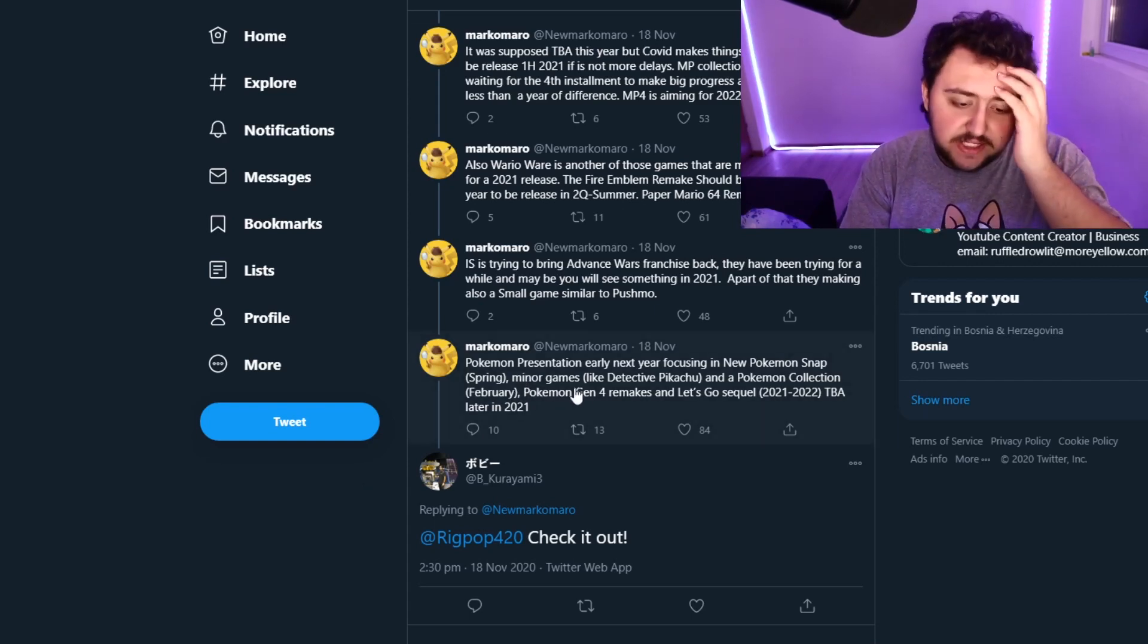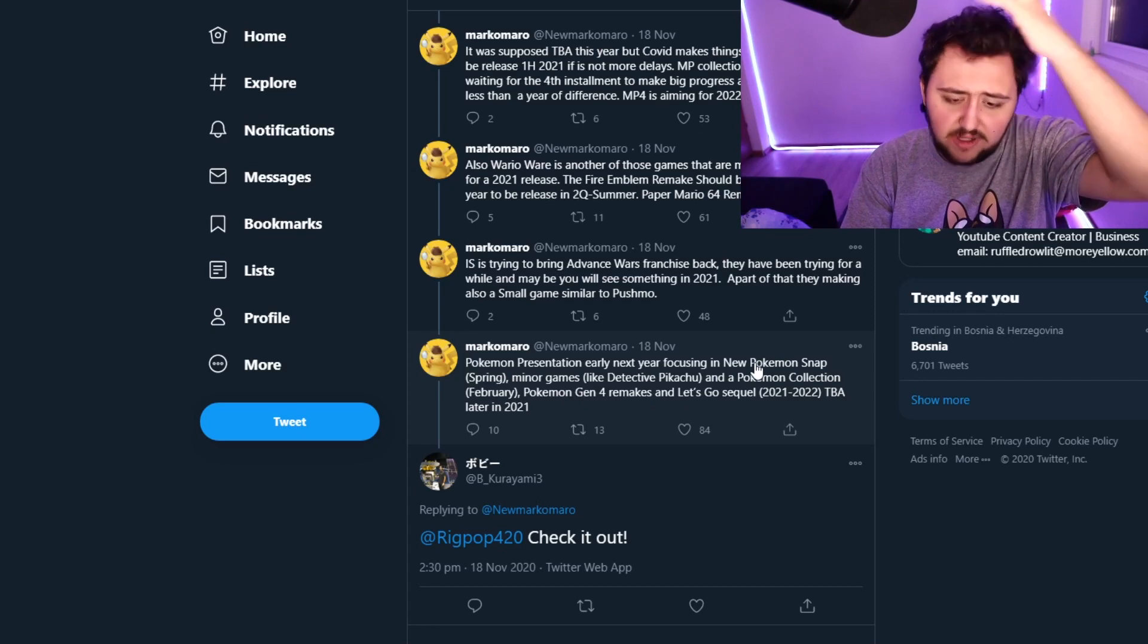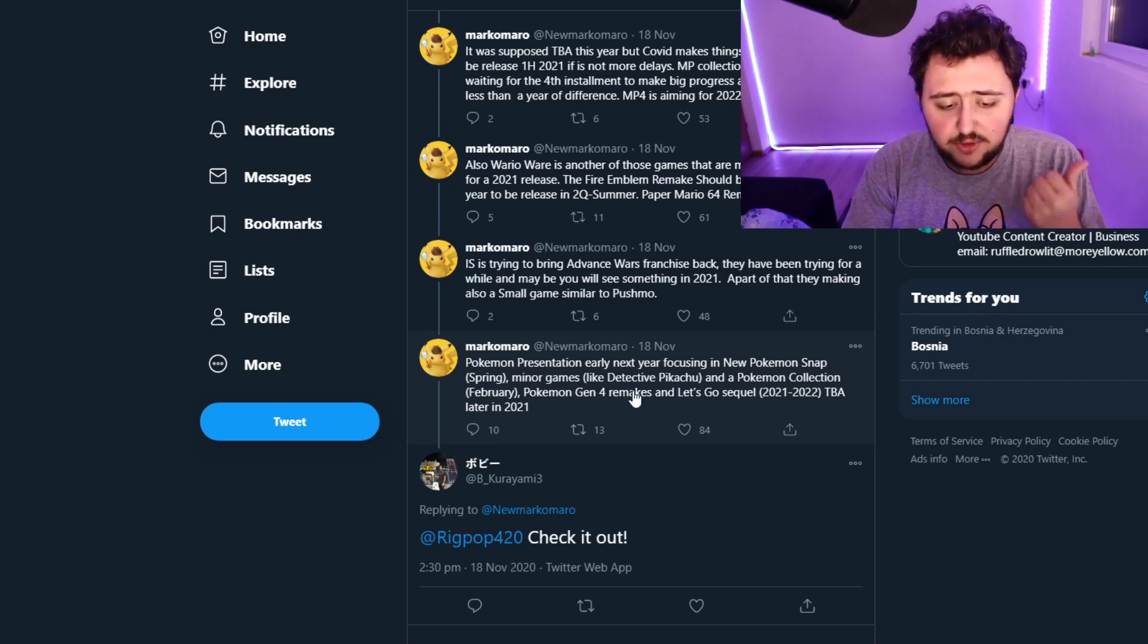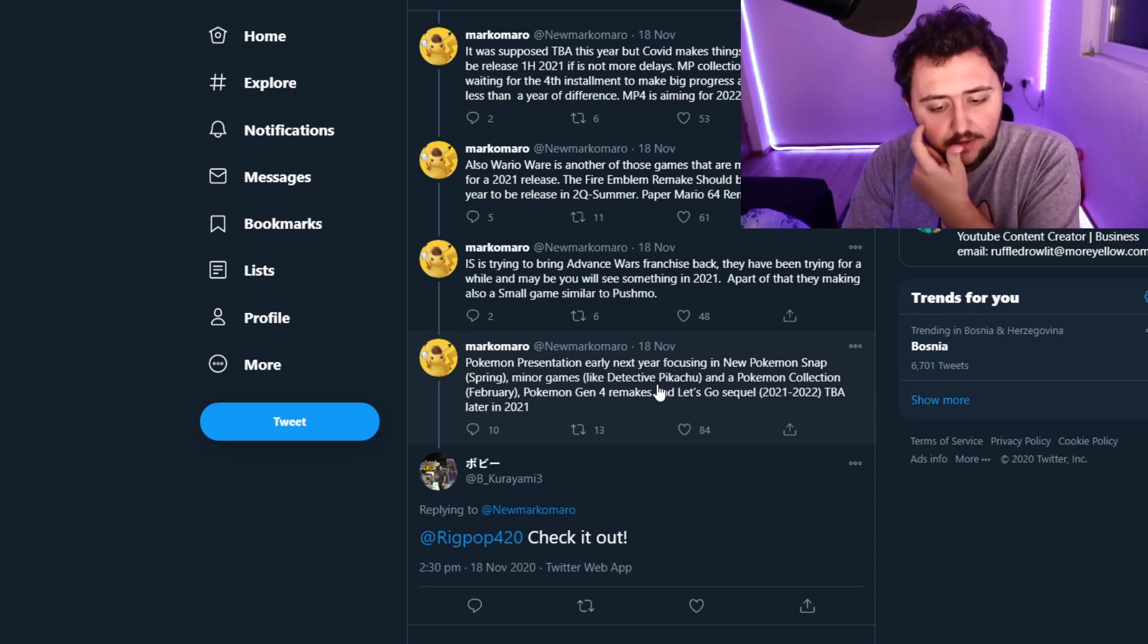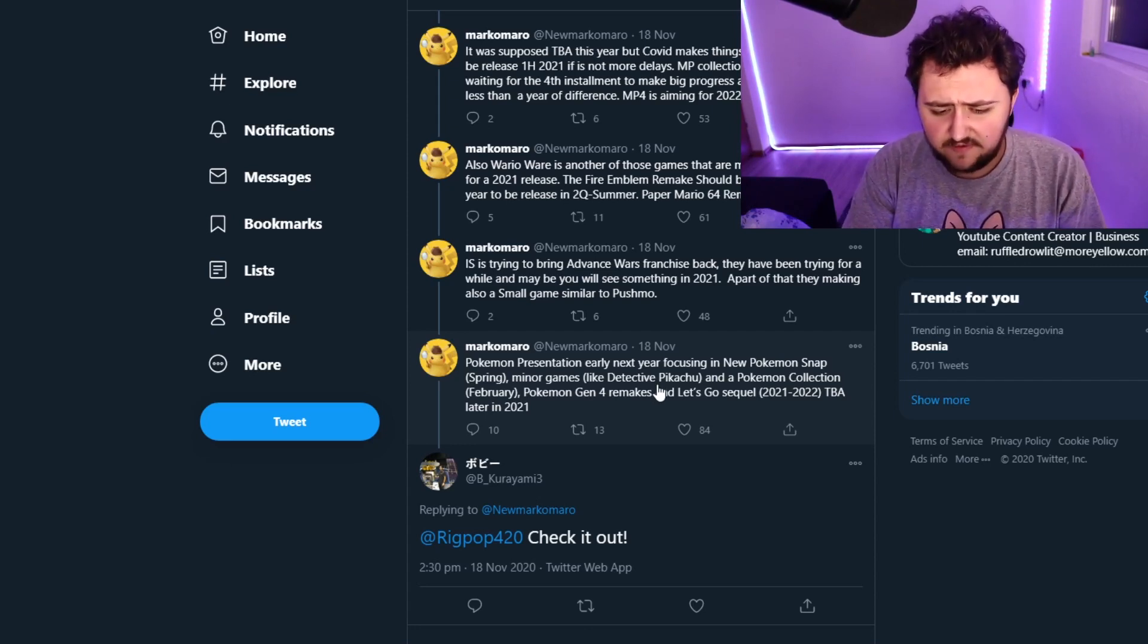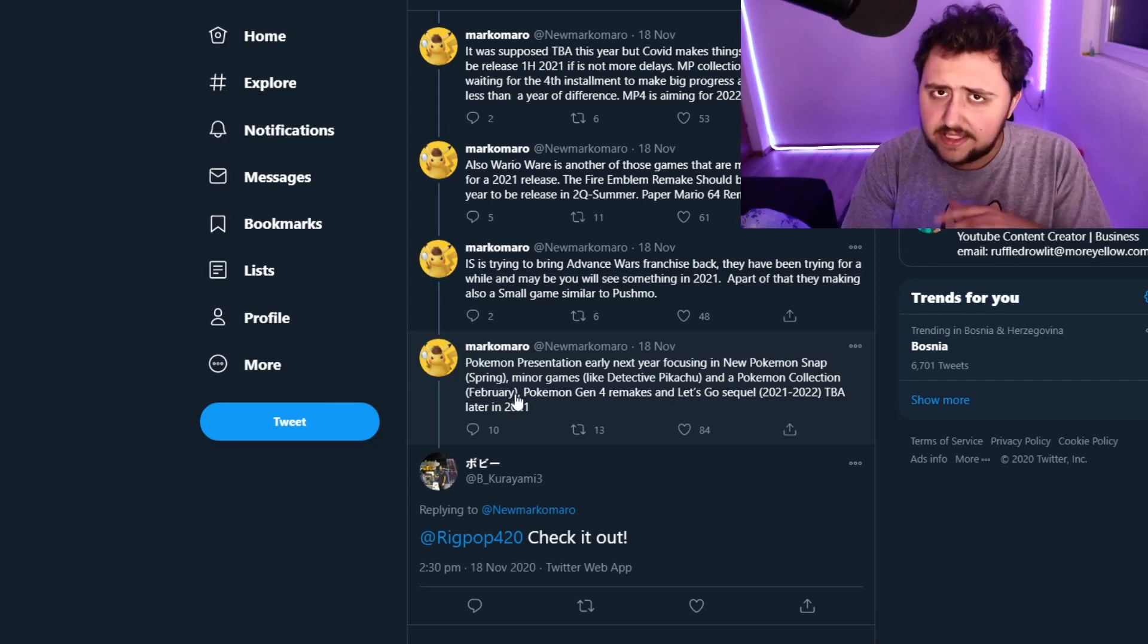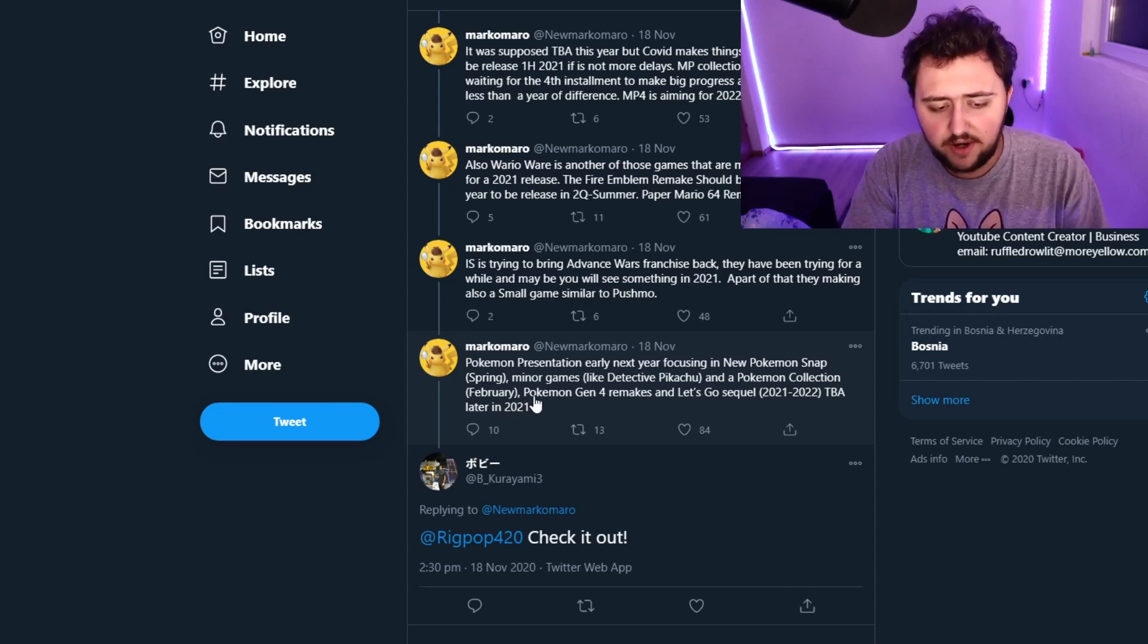So he's trying to say that there's going to be news about Pokemon Snap, which we need info on. There's going to be Detective Pikachu, minor games like Detective Pikachu and other ones, announced in a Pokemon Collection, which would be released in, I guess, February or announced in February. That's a bit of an iffy question right there. I'm not sure what's going on.